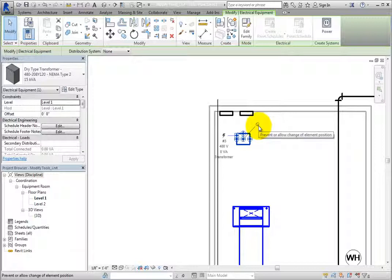So you can either select the element to be pinned first, or select the Pin tool, and then the element.